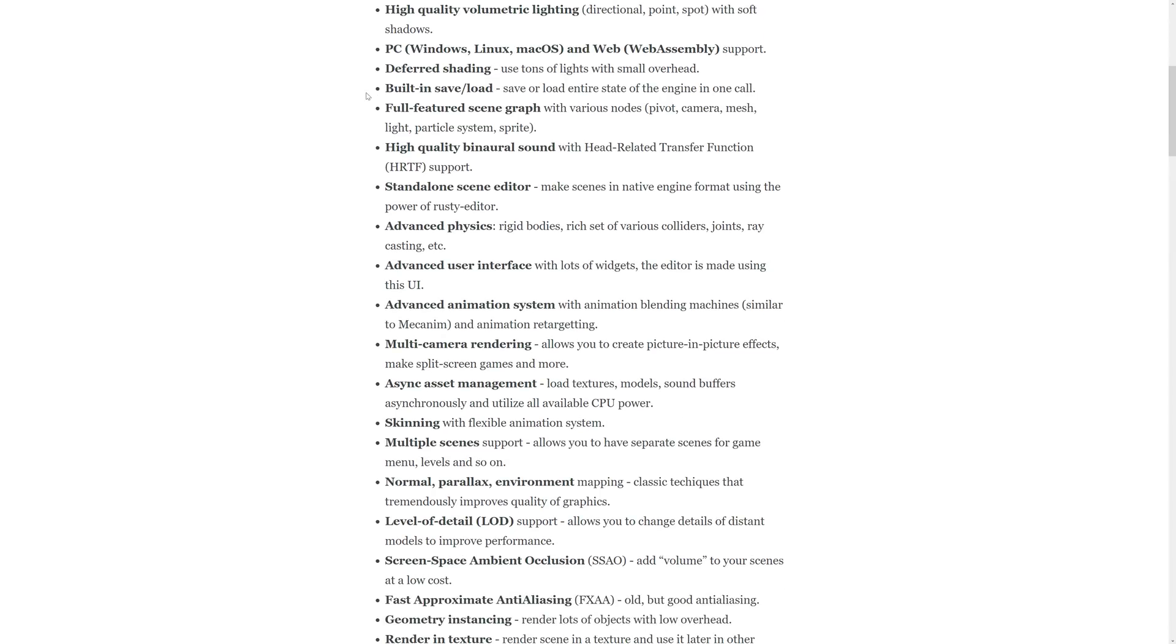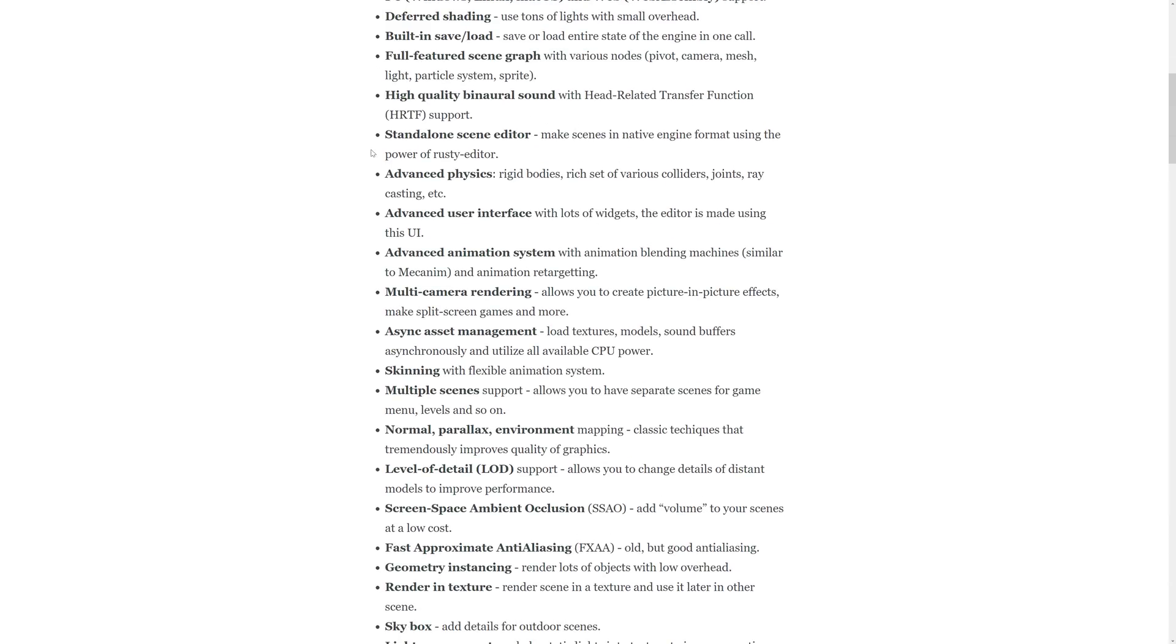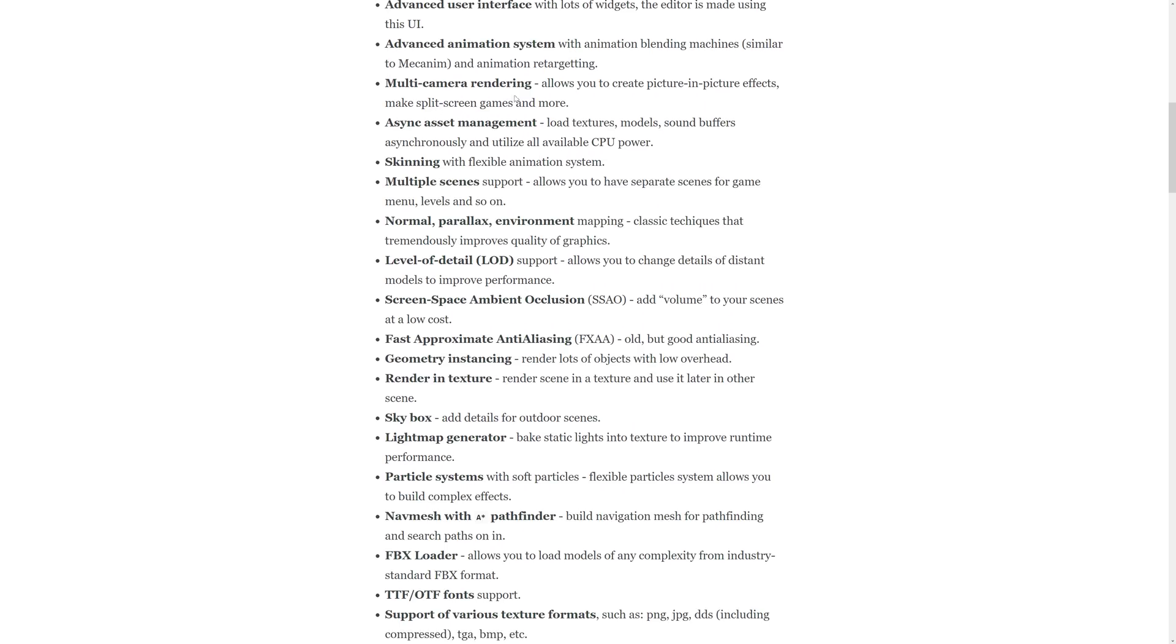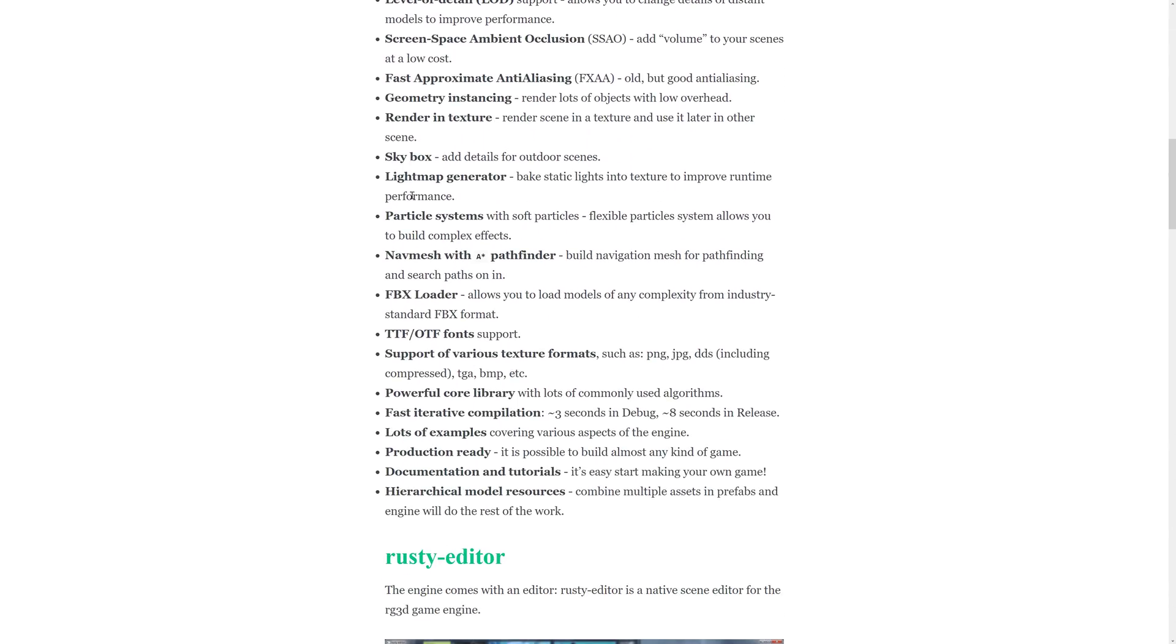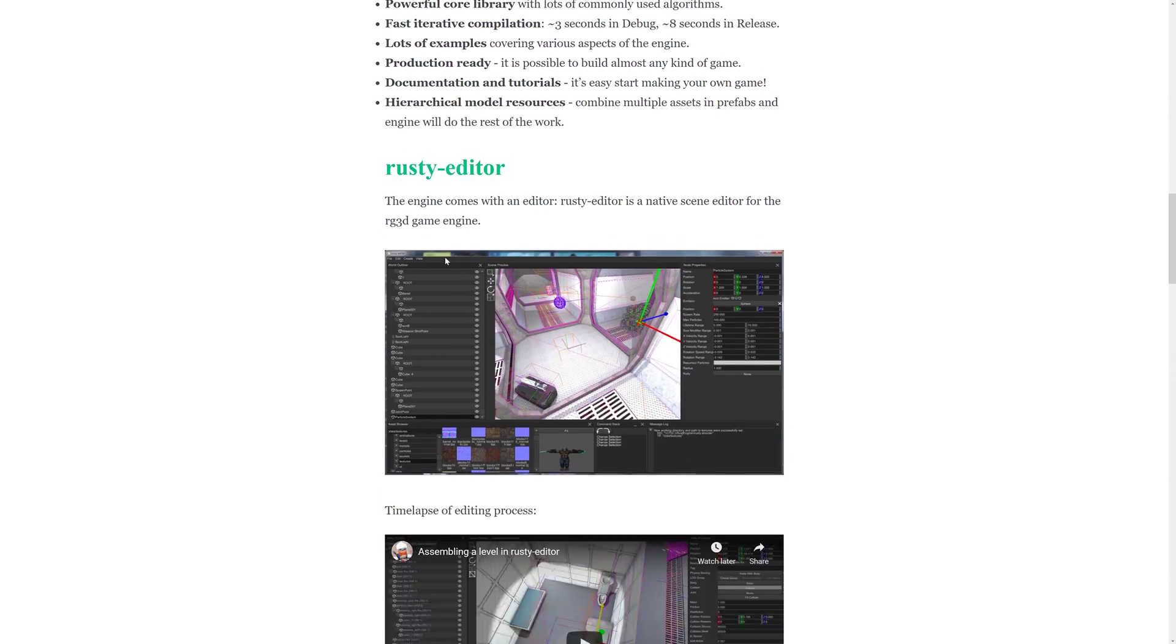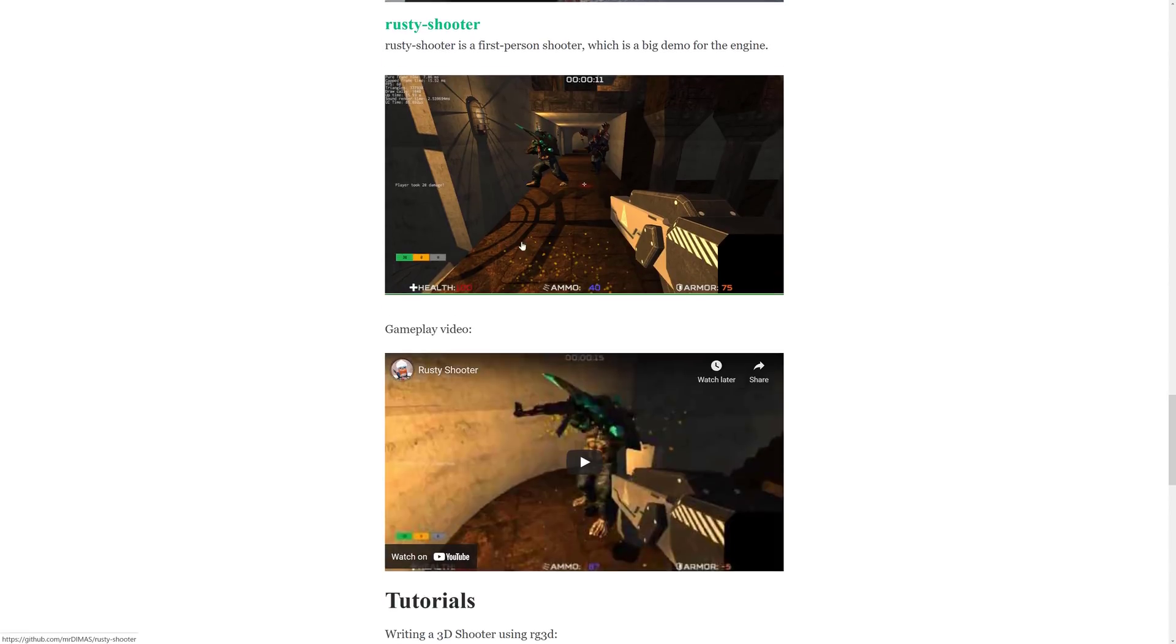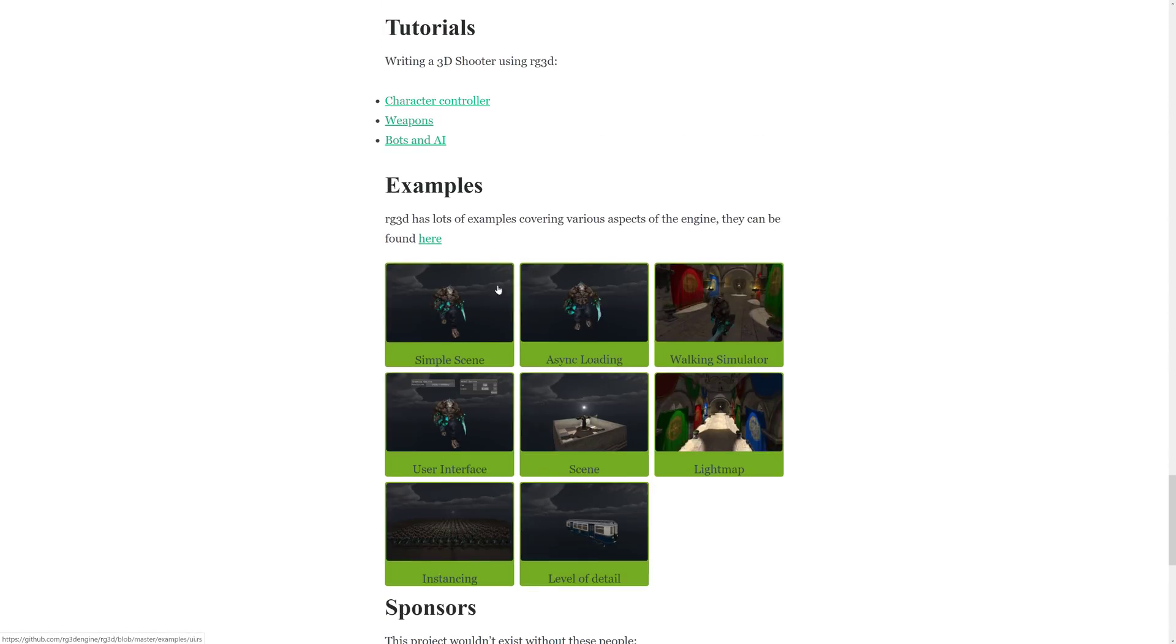It's pretty much true of almost everything in the Rust ecosystem at this point in time. Deferred shading built in, save and load so you can change the entire state of the engine in one call, which is nice. So if you want to basically save game progress, pretty easy there. Full scene graph. We saw the hierarchical on the side. High quality binaural sounds. It's got physics built in, multi-camera rendering, multiple LODs, skybox support, and so on and so forth. There is a full editor in there. The other really nice thing, there are the examples we saw in action earlier on.